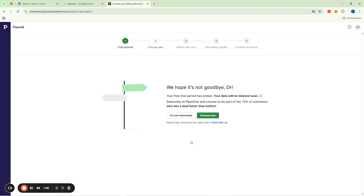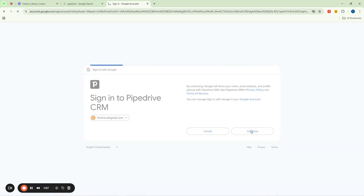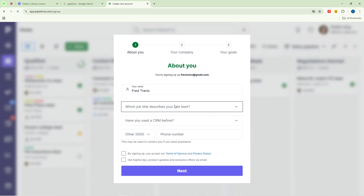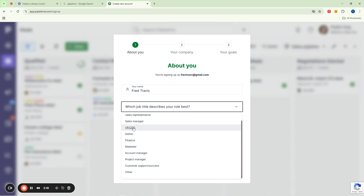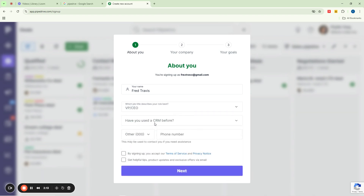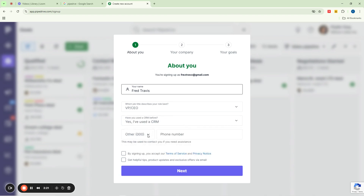So now this is Pipedrive. It's going to ask me to continue, and I'm going to say yes. At this point it's trying to get me to sign up, so it's going to ask me a little bit about myself — things like my position. I'm going to say I own the business, so you can see VP, CEO here. Then it asks 'Have you used a CRM before?' — I'm going to say yes. Then it's going to ask me my phone number, and I'll click on those two boxes and say next.